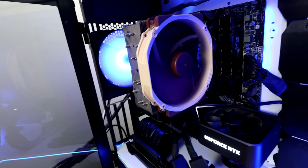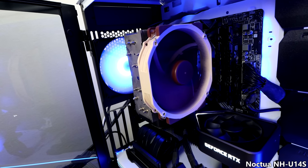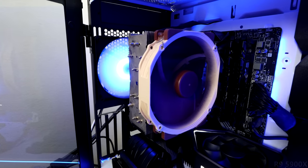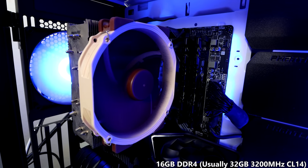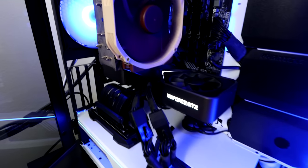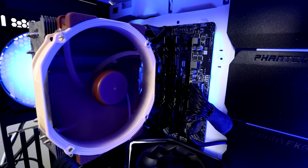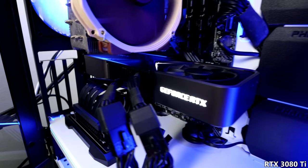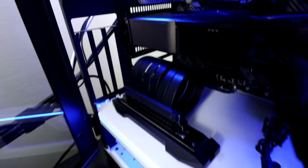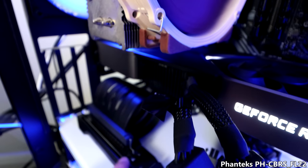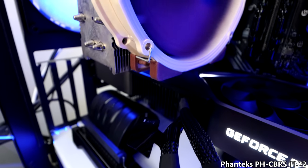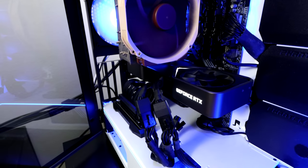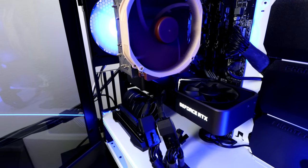Now we got the cooler here, Noctua NH-U14S, if I'm not mistaken. Below that there is the Ryzen 9 5900X. We got 16 gigabytes of RAM right there instead of the usual 32, because the other 16 are here. Usually there are 32 gigabytes of RAM in there. We got the RTX 3080 Ti in all its glory. Beautiful stuff. This right here is a PCI Express 3.0 extender, which I sometimes connect to the main PCI Express slot on the motherboard to test some graphics cards.